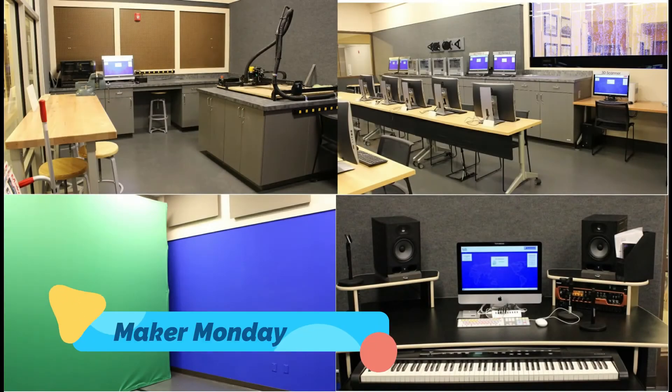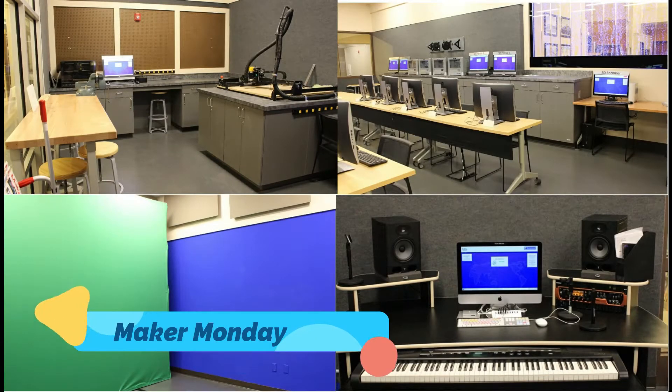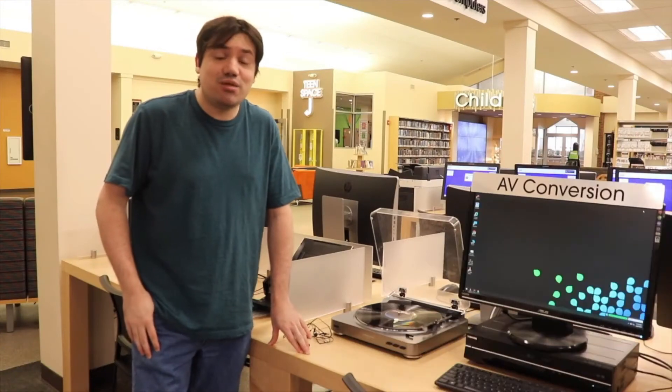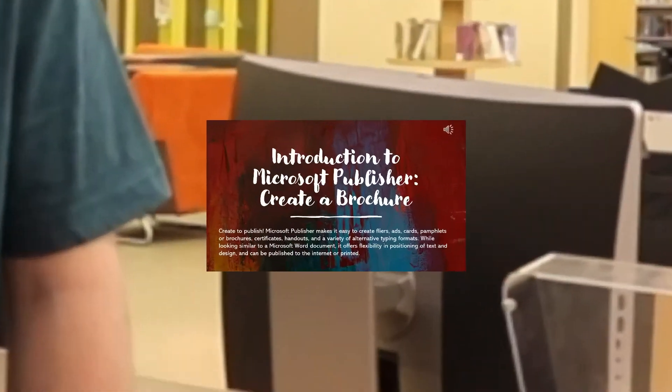Hello everyone, thank you for tuning in. Welcome to Maker Monday. Hey guys, I'm Dustin Vines.